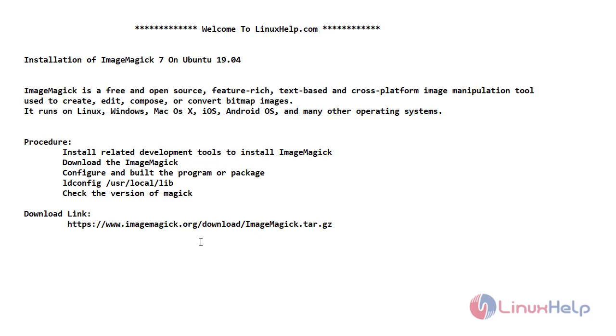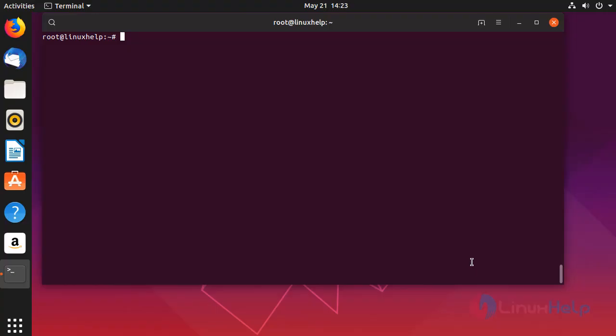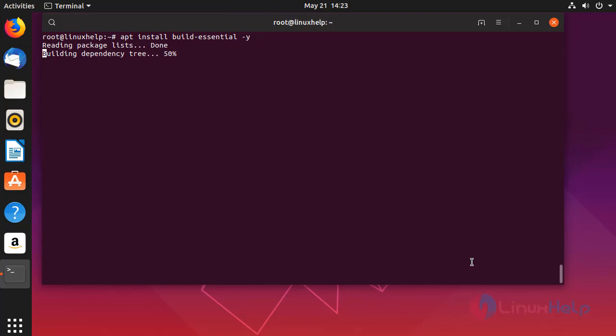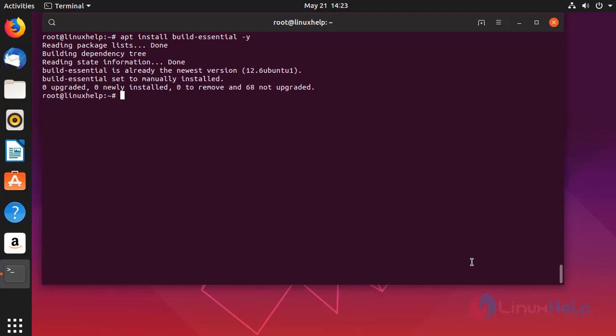Now let's get into the terminal. First I am going to install build-essential development tool. Build-essential tool is already present.